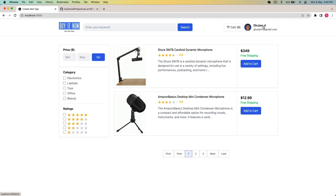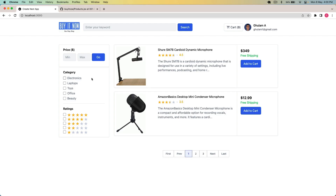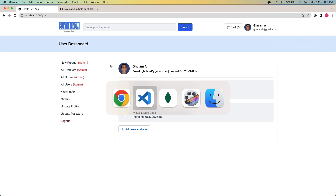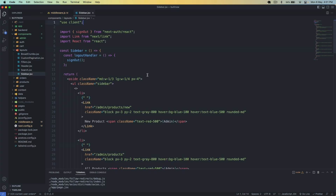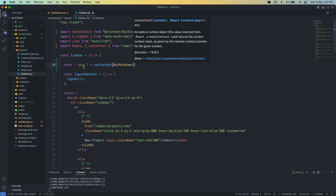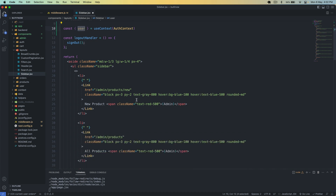Going back to the user dashboard and clicking 'all products', I'm redirected to the home page because I'm not an admin user. This successfully protects the routes from unauthorized users. We also need to hide the admin options in the sidebar for normal users. I go to the sidebar component and get the user from useContext with the auth context.